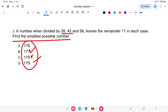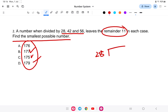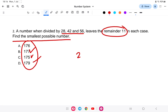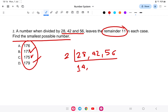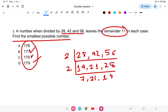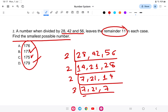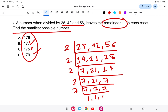When a number divided by 28, 42, and 56 leaves remainder 11, we take the LCM of 28, 42, and 56. Breaking them down: 28 = 2×2×7, 42 = 2×3×7, 56 = 2×2×2×7. So the LCM is 2×2×2×3×7.